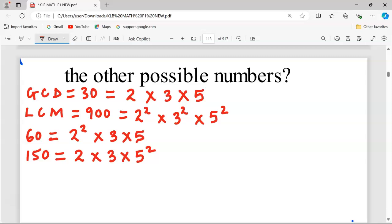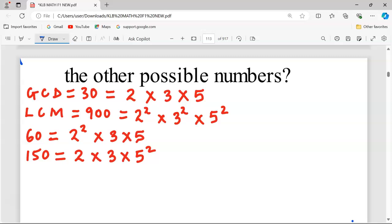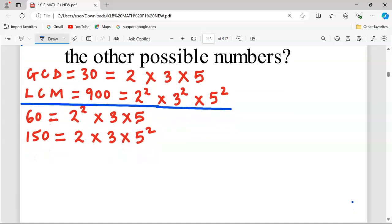Now we need to find other possible numbers. From the numbers provided together with each other possible number, we should be able to extract the GCD and LCM exactly as given. We let the unknown number be X. Since there may be several possible values, I'll label them X1, X2, X3, and so on. Let's start with the least possible number, X1.